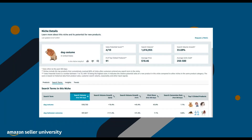Next, let's cover the Search Terms section. This section can help you better understand customer search behavior and search term performance. Check it for top customer search terms, search volume, click share, search conversion rate, and top three clicked products. Use this section to learn more about customer intent and to identify product attributes or features that are potentially important to customers.